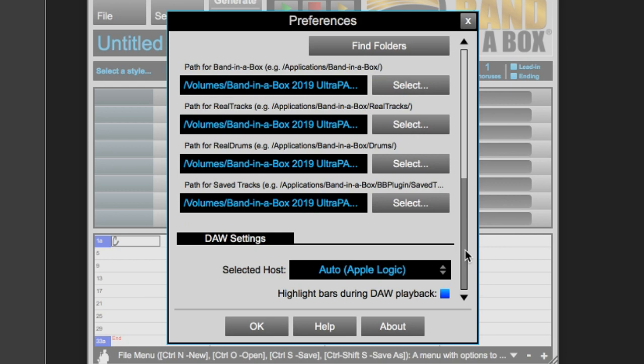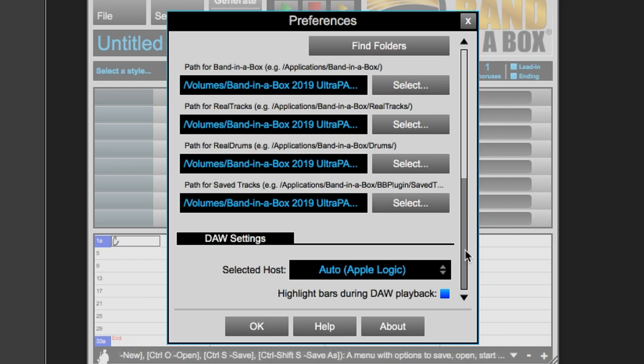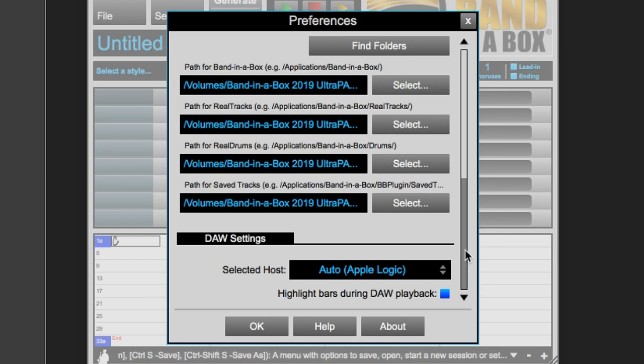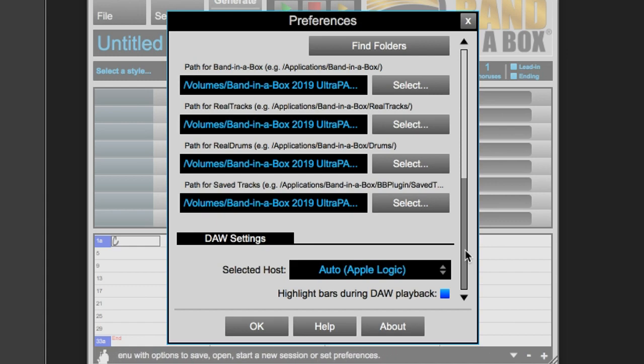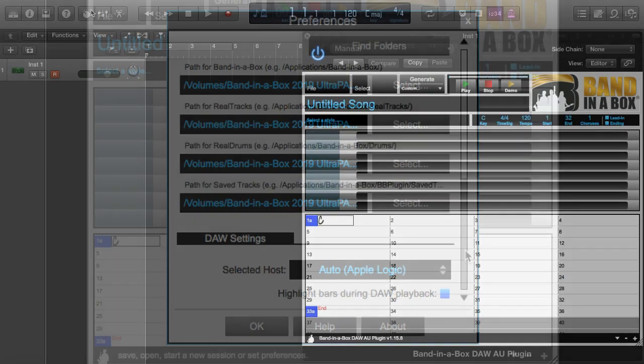At the bottom of the preferences, you'll find DAW settings, where you can change the host DAW. This is set automatically and should be correct already, but you can change it if it's wrong. You can also choose whether you would like bar highlighting in the chord sheet.